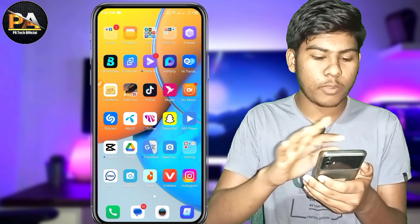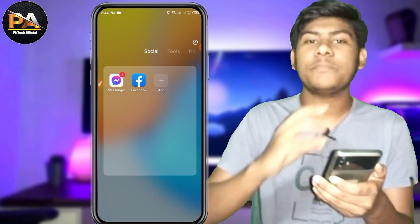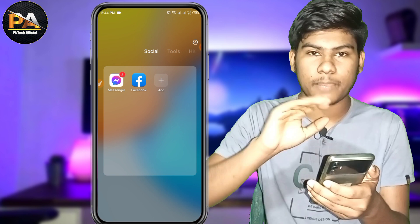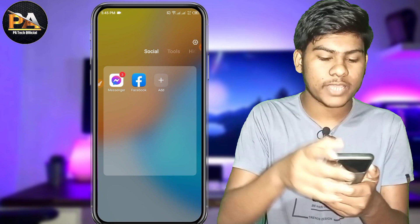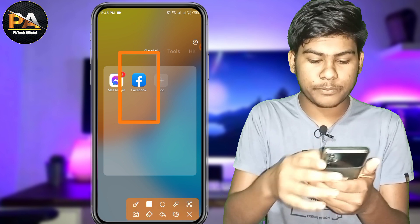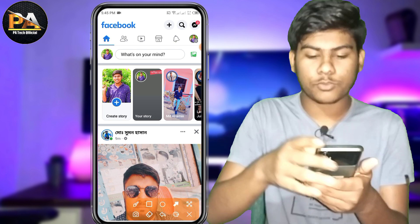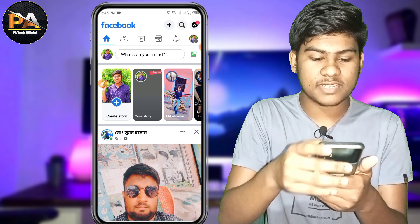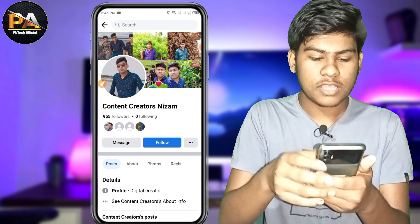First of all, let's open the Facebook application. Let's see how you can add our Facebook ID. Then we can show you the settings. So let's open the Facebook application. Yes, it will be our ID, so we can add that ID.